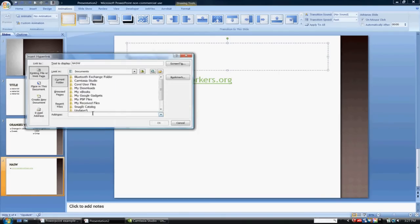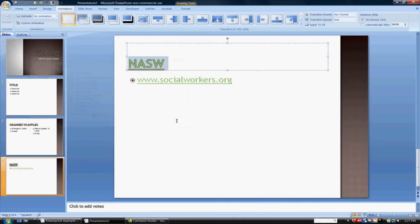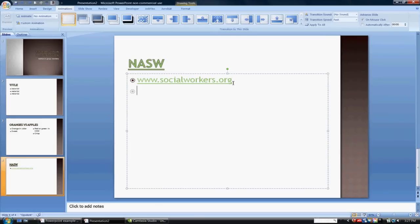This is a nicer format in a PowerPoint presentation to have the links actually embedded in the written work rather than have the website written out in its entirety.